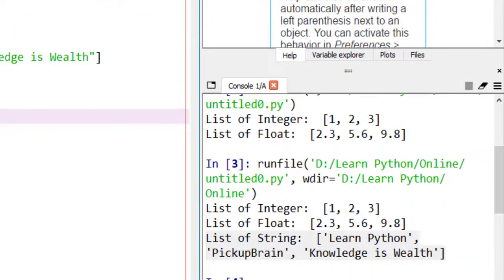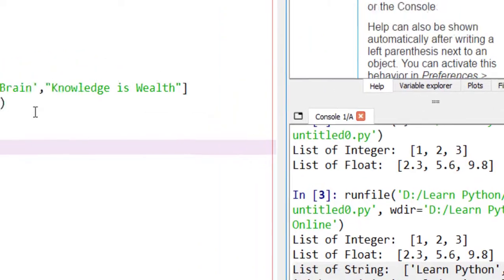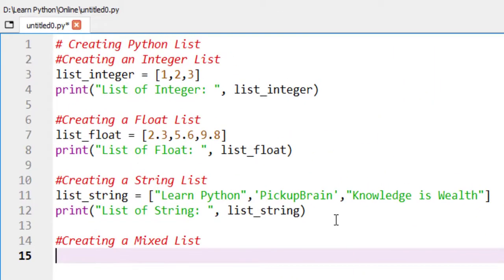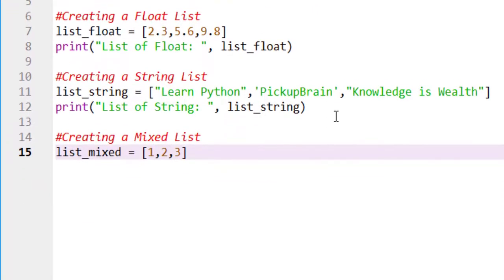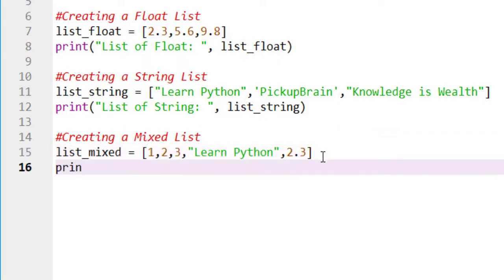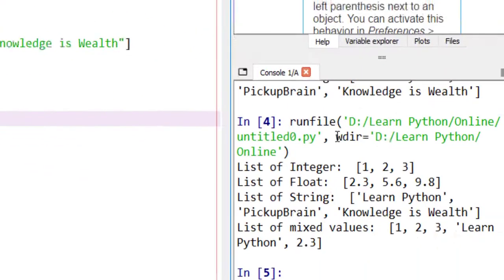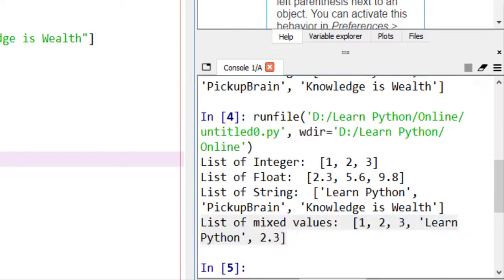Unlike other programming languages like C, C++, Java, C-sharp, a Python list can contain data with different data types. Declare a list with multiple data types. Here, these are integer values. This is a string value and this is a float value. Now, we will print this statement. The output will be this.